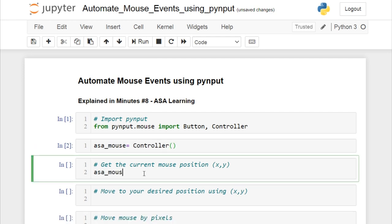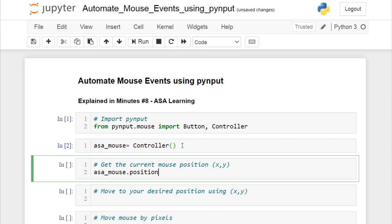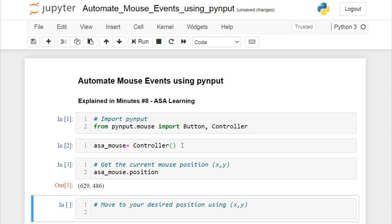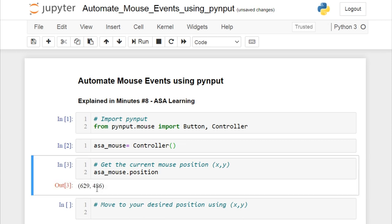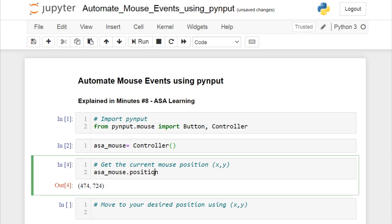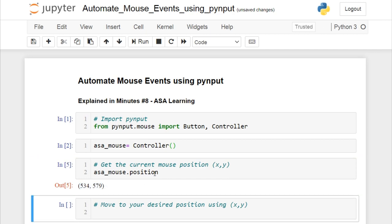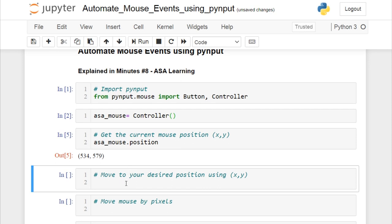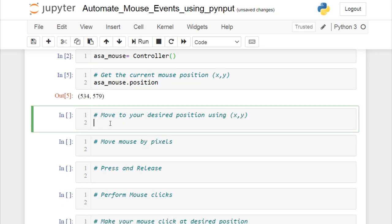Let's use this object and see what's available — we have click, move, position, press, release, and scroll. To get the current position of your mouse you can use the position property. Let's keep the mouse here and run this cell — you get the x and y coordinates. Every time you run it, it gives you the current mouse position.